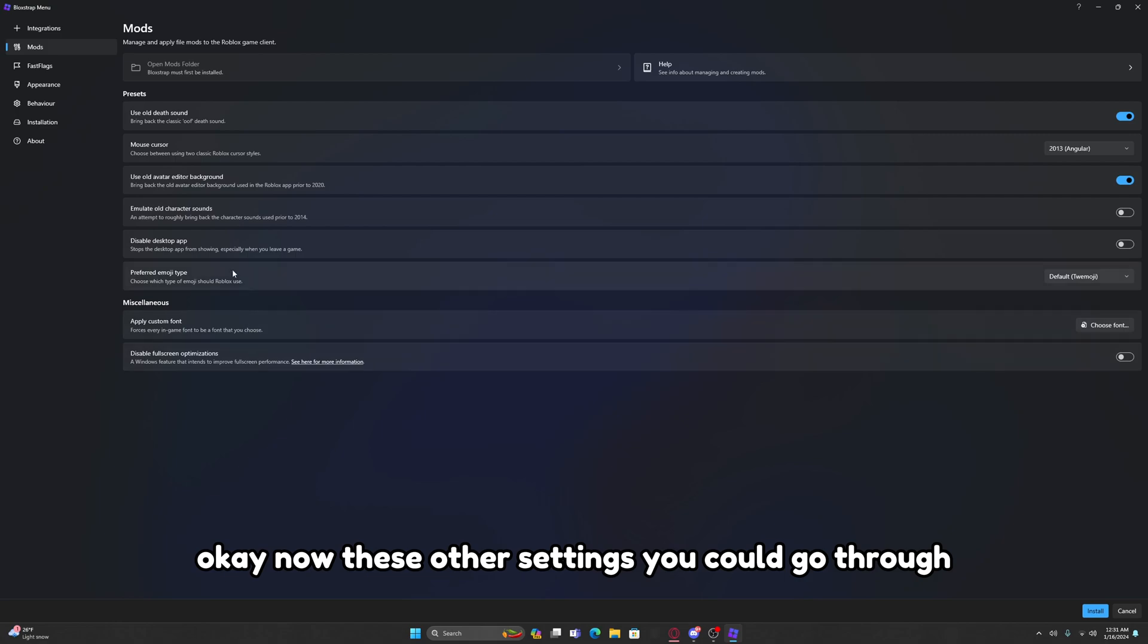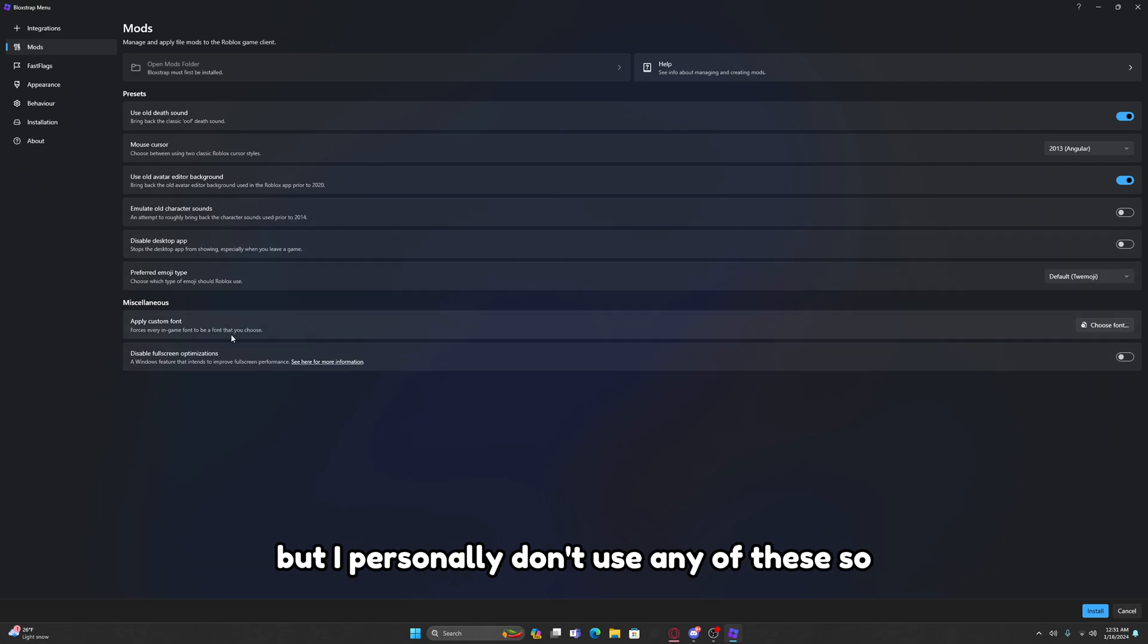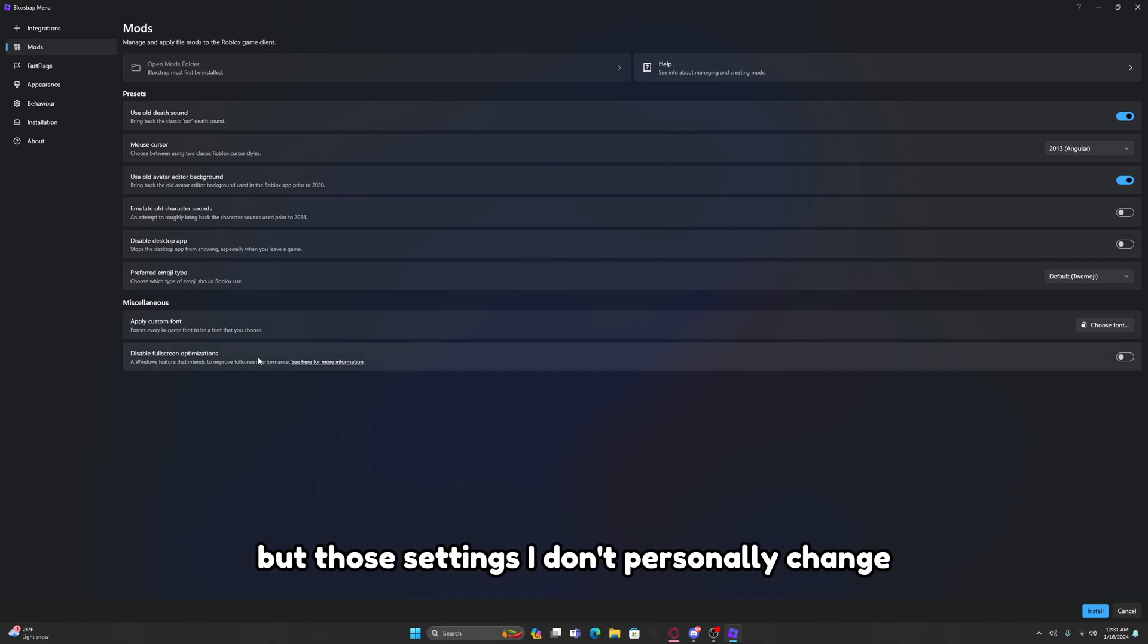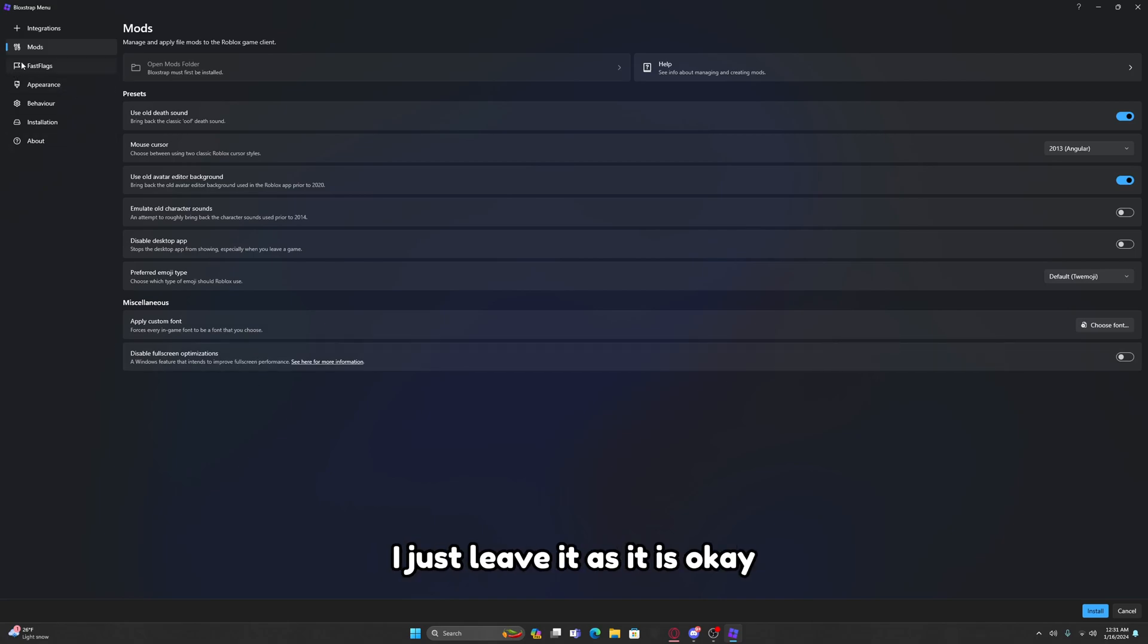Now these other settings you could go through, but I personally don't use any of these. So look through them if you'd like, but those settings I don't personally change. I just leave it as it is.